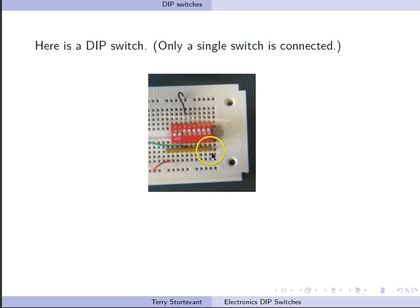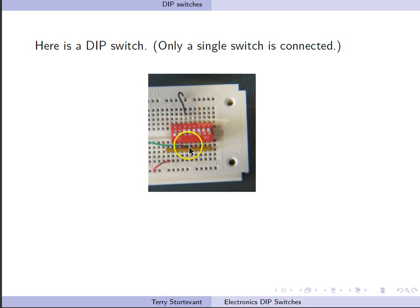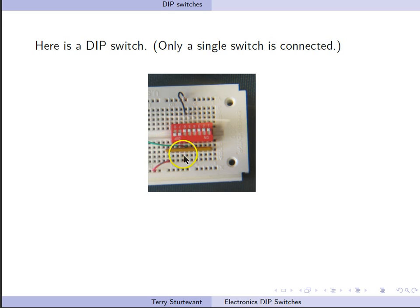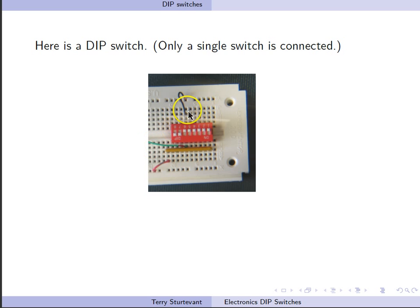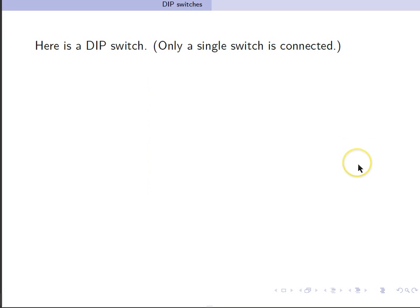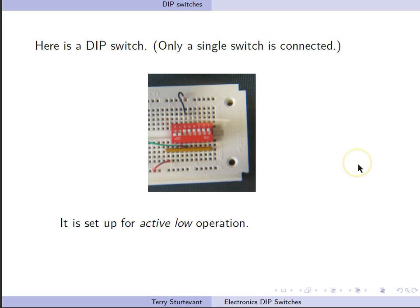We have this switch connected to ground, and the common of this resistor array, the common pin, is connected to VCC. So this input, when the switch is closed, will be grounded. When the switch is open, then this resistor will pull it to VCC. So this means that normally, this input will be high. It will be low when the switch is closed.